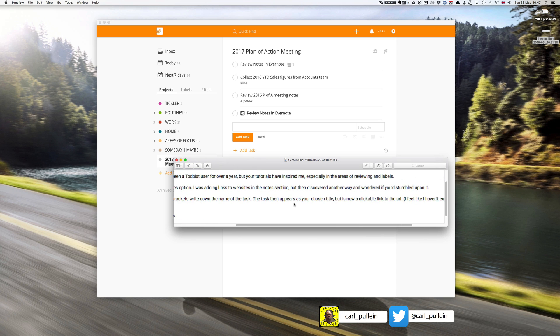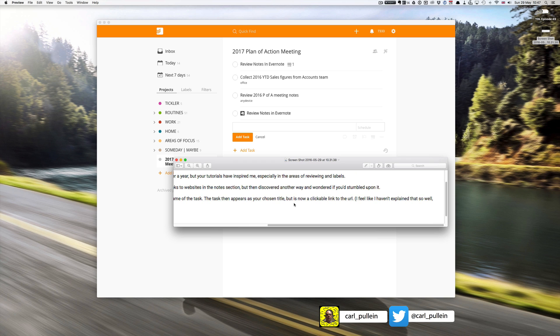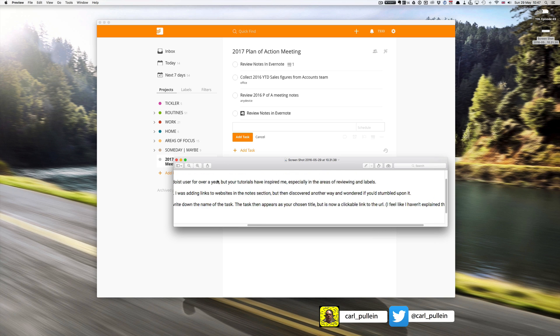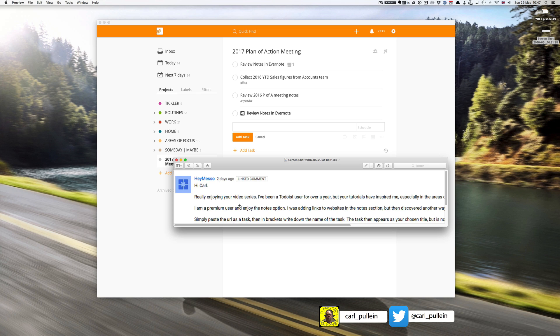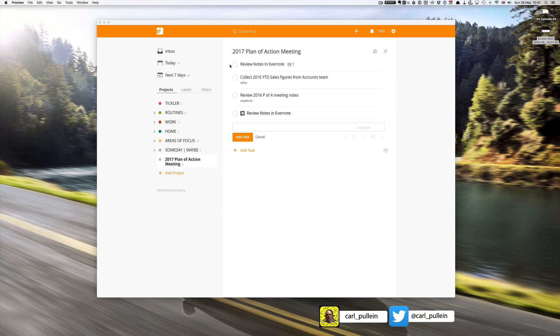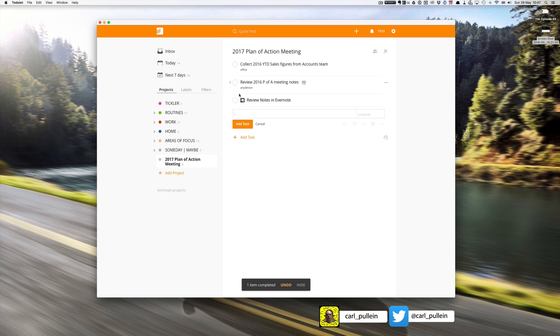The task then appears as your chosen title but is now a clickable link to the URL. Fantastic, and thank you so much hey meso for that because I'd completely forgotten that one. It's much better than the one I've got up here because now I don't even have to open my notes.